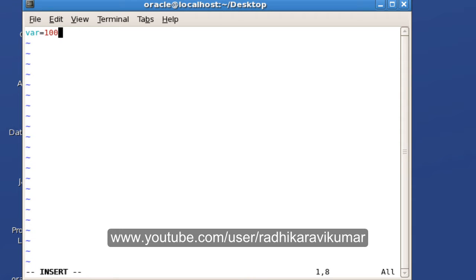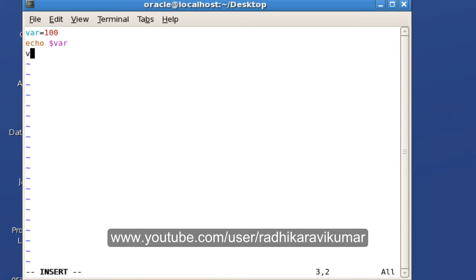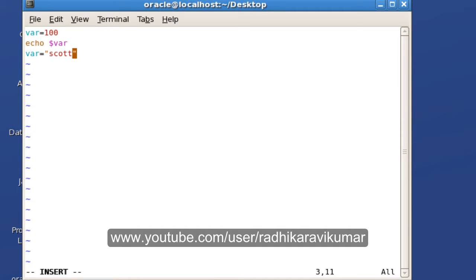And echo dollar var, and again I'll make it as var equal to something like scott, and I'll echo this dollar var.